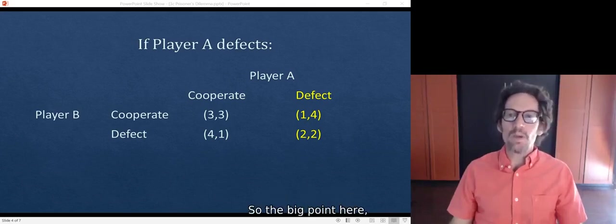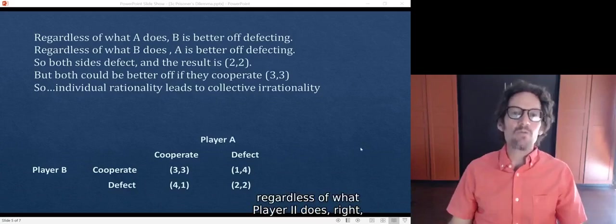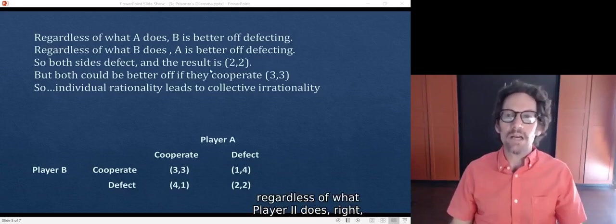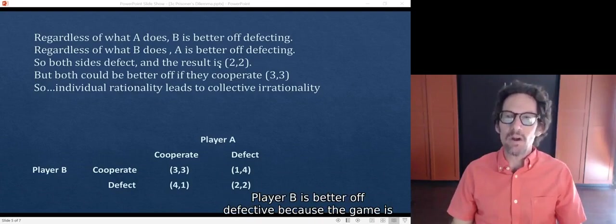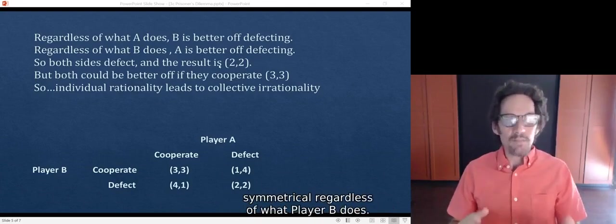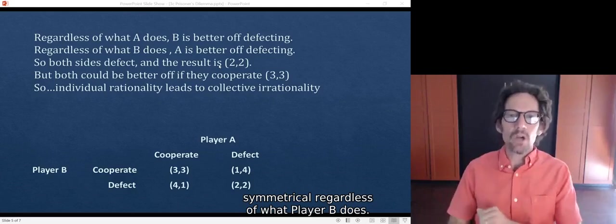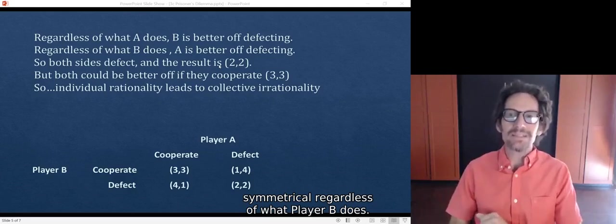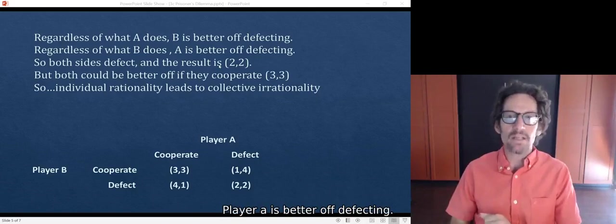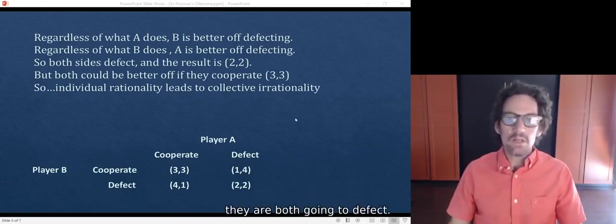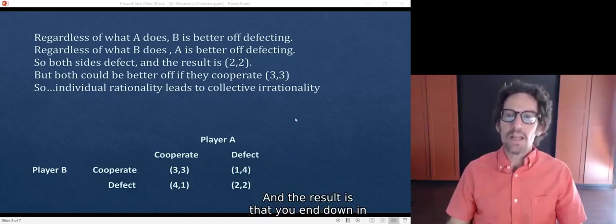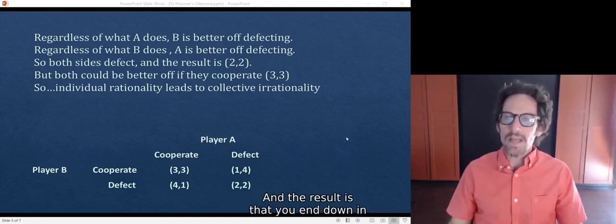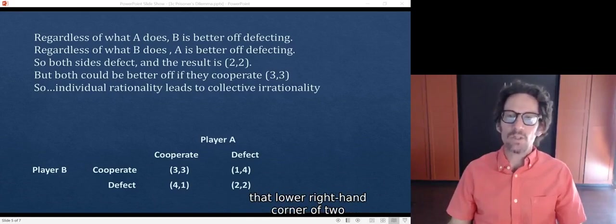So the big point here, and it's crucial, is that regardless of what player A does, player B is better off defecting. Because the game is symmetrical, regardless of what player B does, player A is better off defecting. So if they're rational, they are both going to defect. And the result is that you end down in that lower right-hand corner of 2 and 2.